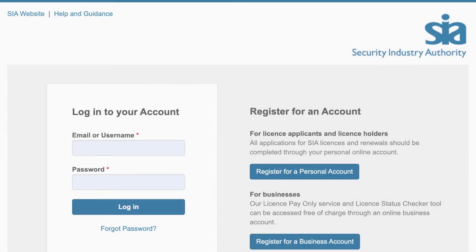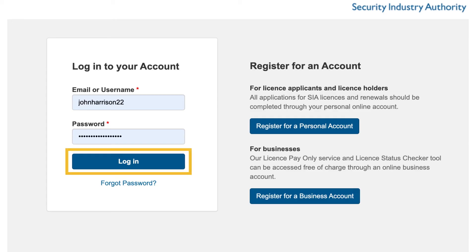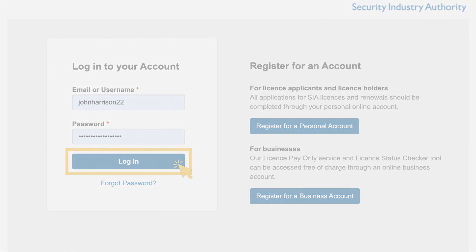On the login page, enter your email address or username on the left-hand side of the page, followed by your password. Then click the blue Login button underneath to log in to your account.